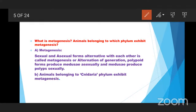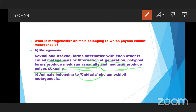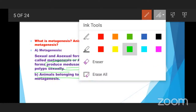Alternation of generations means polypoid form produces Medusa asexually, and Medusa produces polypoid form in a sexual manner. Both are different but they are in a parallel position. Animals belonging to the Cnidaria phylum exhibit metagenesis.